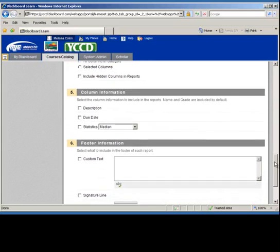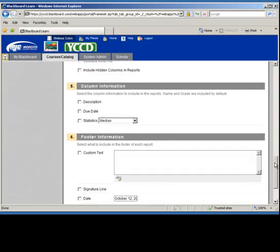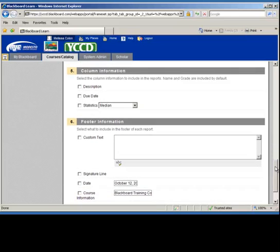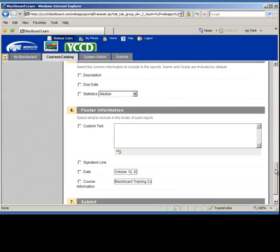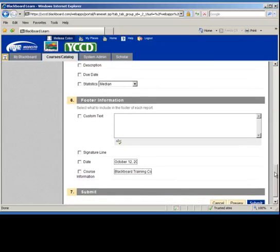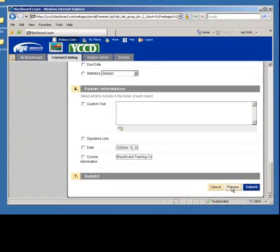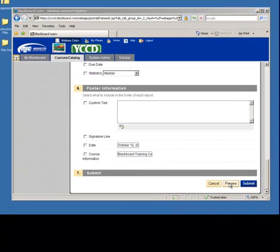And then I can decide what kind of column information. If you want to just get a quick view, a lot of this information isn't necessary. Once you click on submit, you can even decide to preview first. Let's just do preview.